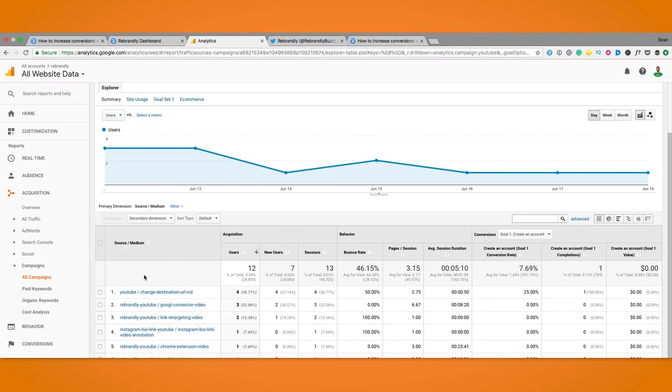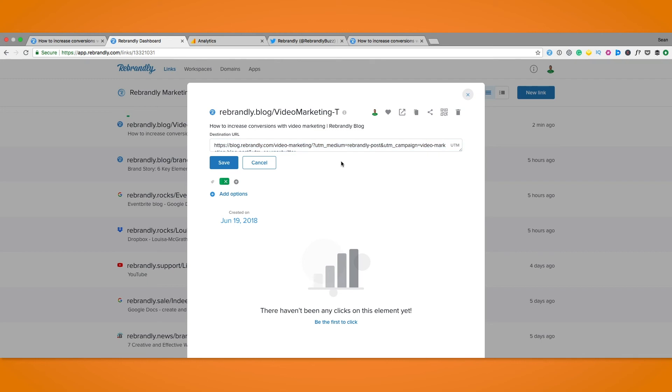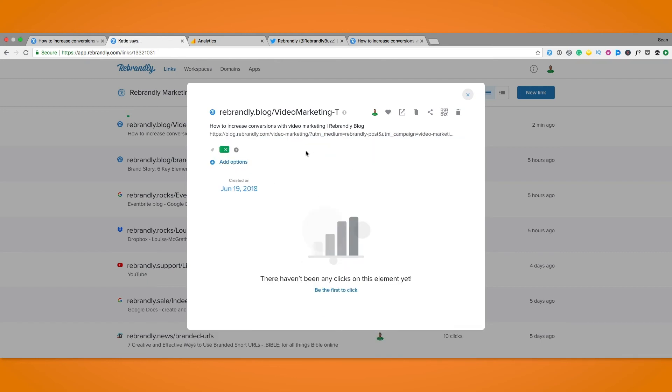So there we go, that is how you add UTM parameters to your branded short links, share them on social media and track them through Google Analytics. This is a super handy way to differentiate between the traffic you drive on your channels or somebody else sharing on theirs.